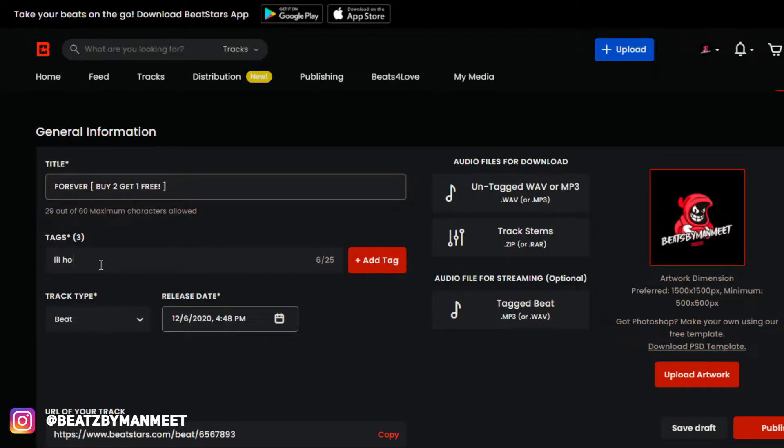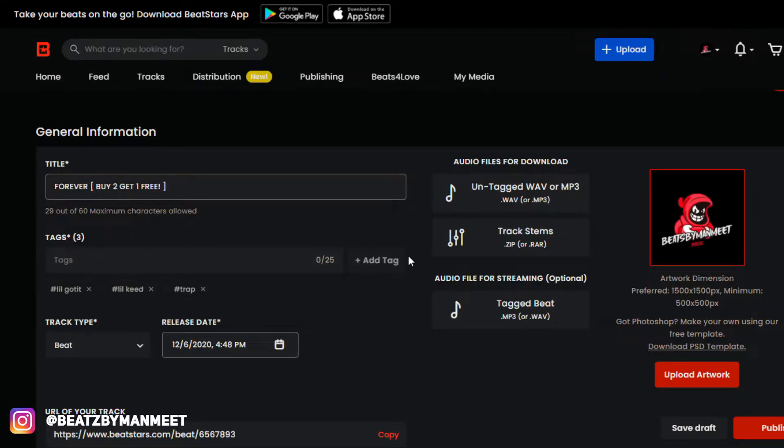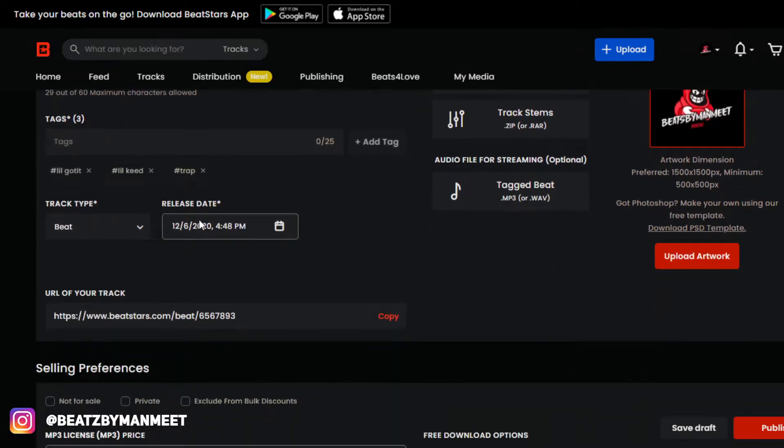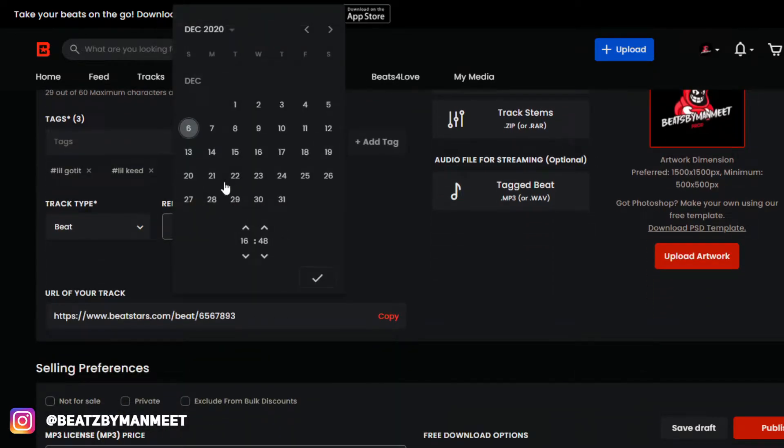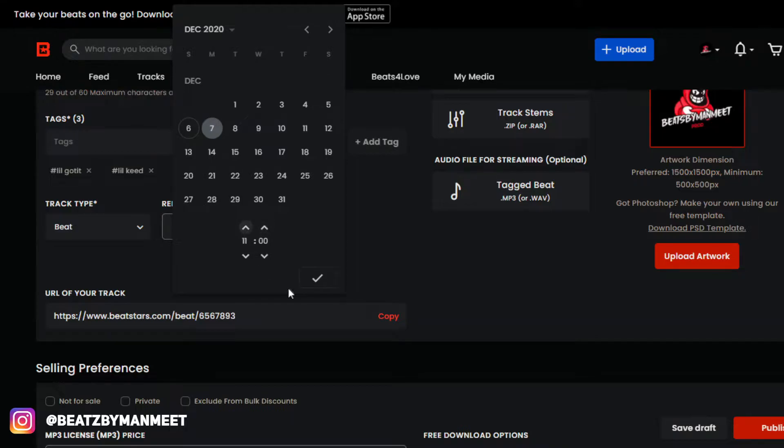tags. I'm going to put Lil Gotit, Lil Keed, and trap. The next thing we're going to do is set the release date. I want this beat to drop tomorrow, so I'm going to click on December 7th and change this to 11 o'clock. There we go.